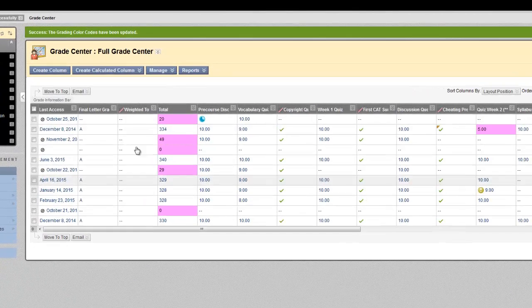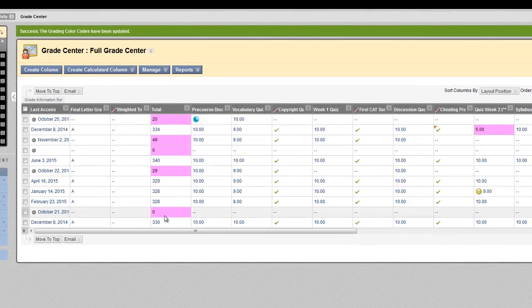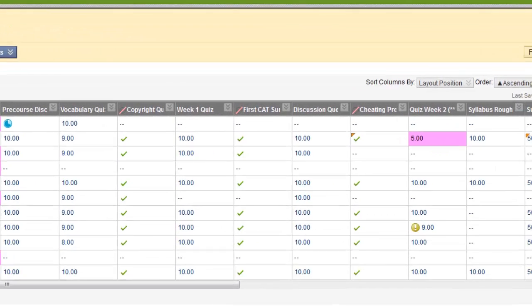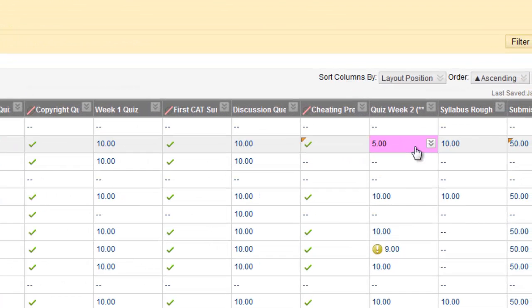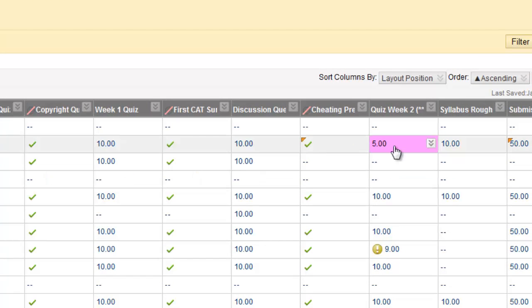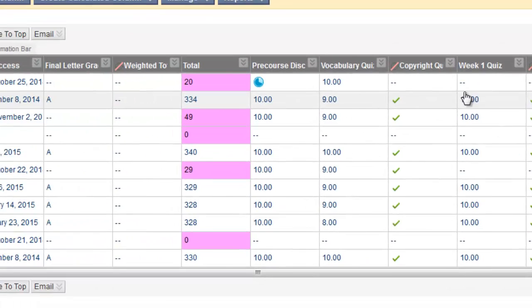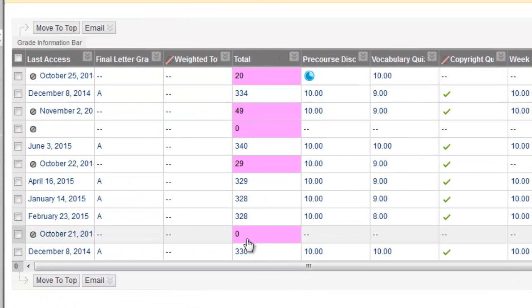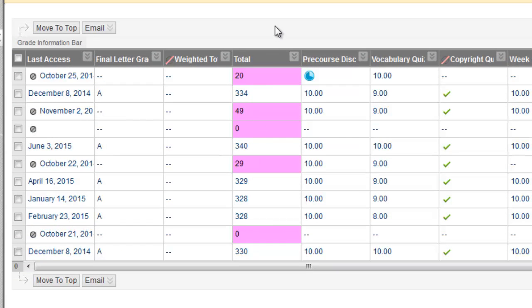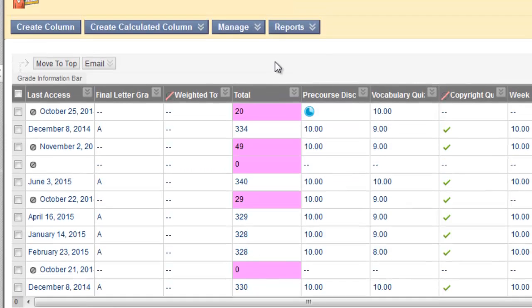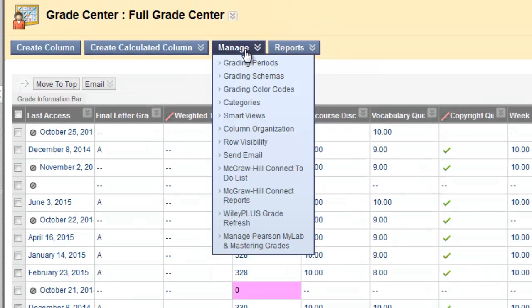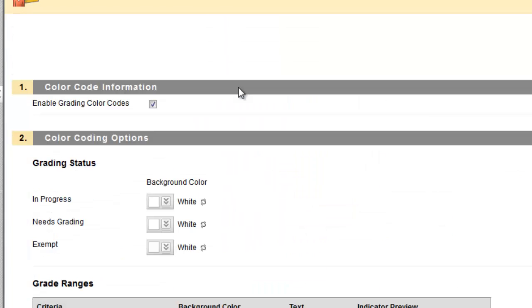And now, my grading color codes are enabled, so the cells highlighted in pink are students that are receiving less than 70% on an assignment or as a total grade. If I want to disable the color codes for the meantime, I can go back to Manage, Grading Color Codes, and simply uncheck that button. My criteria stay the same, and are ready for me to click on this again when I'd like to see those colors.